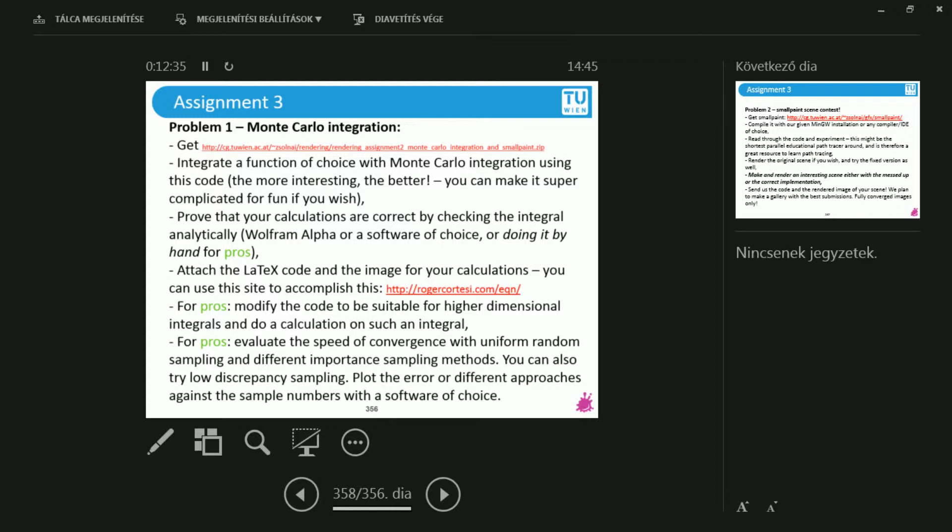Now the pro version of the same thing is modifying the code to be suitable for higher dimensional integration. Then also create any function, any wacky, fun polynomial, cosine, whatever function that you would like.